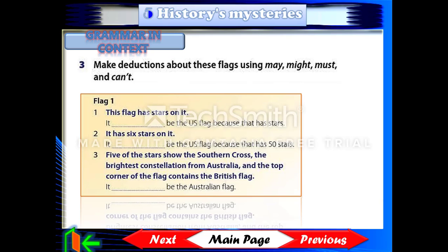Make deductions about these flags using may, might, must, and can't. Flag 1: This flag has stars on it — it may or might be the US flag because that has stars. It has six stars on it — it can't be the US flag because that has 50 stars. Five of the stars show the Southern Cross, the brightest constellation from Australia, and the top corner of the flag contains the British flag — it must be the Australian flag.